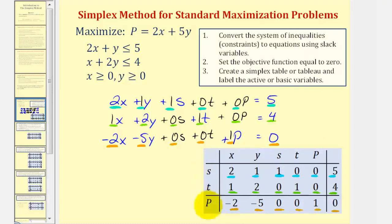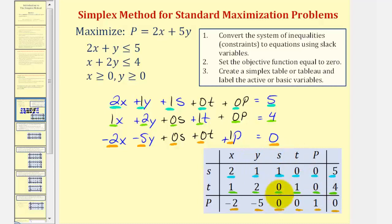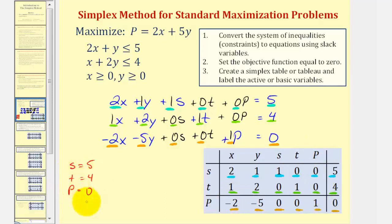Each tableau represents one possible solution to our problem — this one just wouldn't be the maximum p. We can read off the values of the active variables from the table. Looking at the column for s, one s equals five, so s equals five. Looking at column t, one t equals four, so t equals four. Looking at column p, one p equals zero, so p equals zero. The inactive variables x and y would be equal to zero. So when x and y are zero the constraints are met, but the profit would also be zero. So to find a better solution, we apply the simplex method.